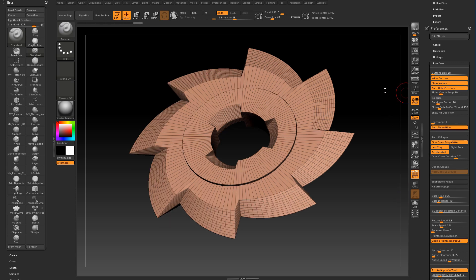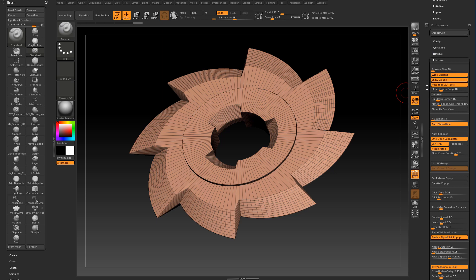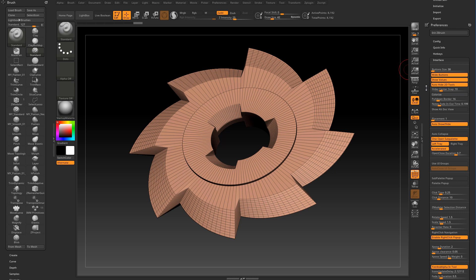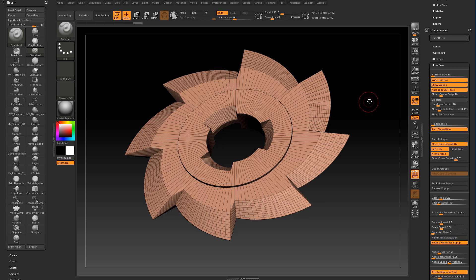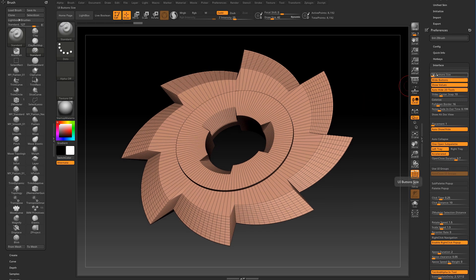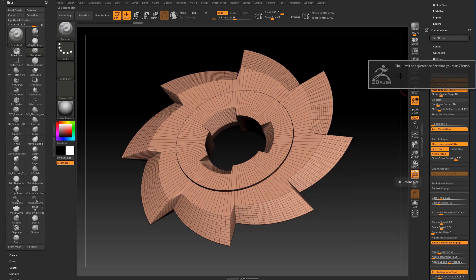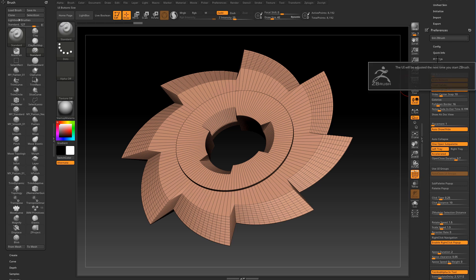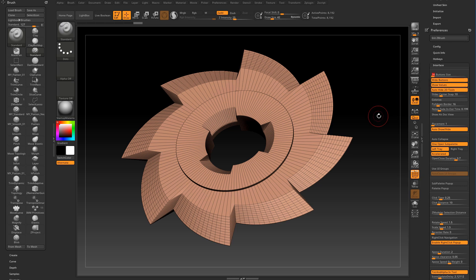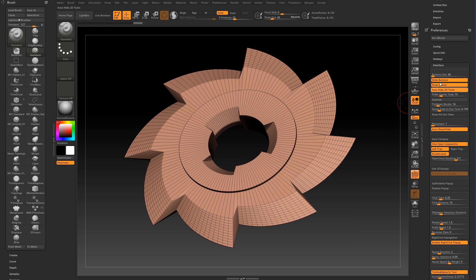Now let's take a look at some of the other settings in the interface sub palette starting with button size. Basically what this does is it controls the size of the icons here. I usually leave it at the default value of 38 and it only makes sense to change it if you work on a very large screen with a very high screen resolution. If you set it to something else than 38, ZBrush comes up with this message that the user interface will be adjusted the next time you start ZBrush. I leave it at 38.